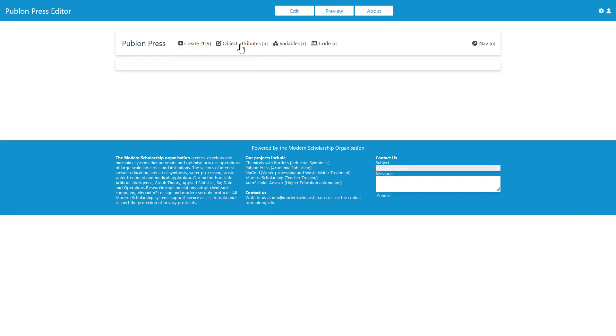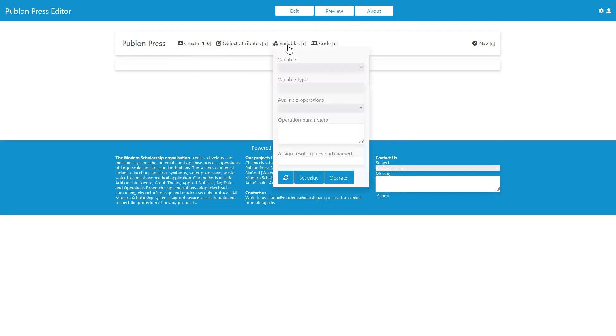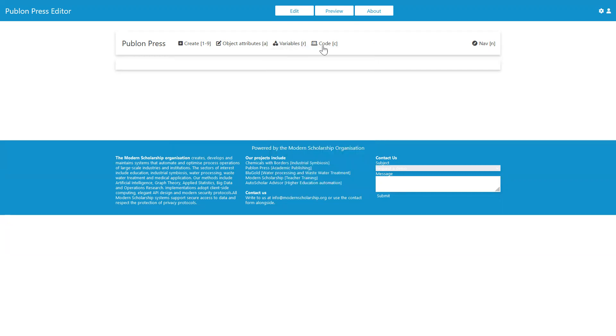Under object attributes, we can edit the attributes of the currently selected object and nothing's selected as yet, so nothing's showing here. Under variables, we can do operations. We can create variables, operate on those variables. Some variables have operations we can apply and so on.